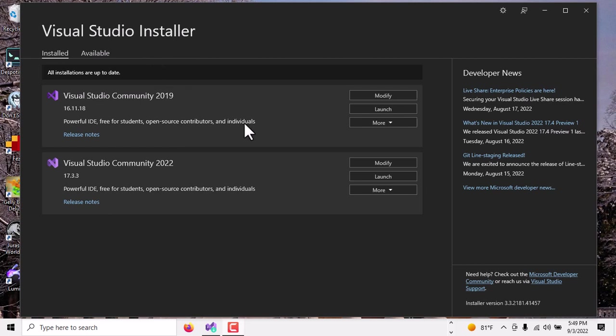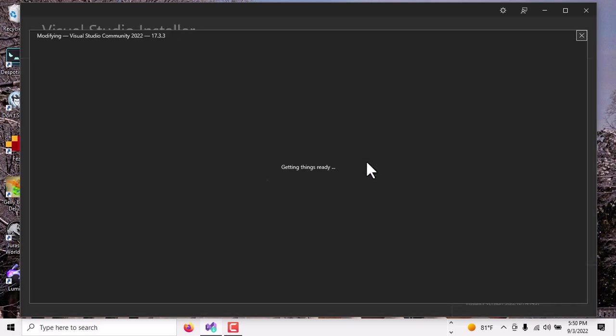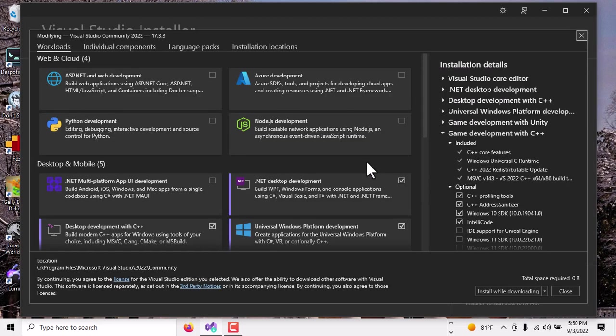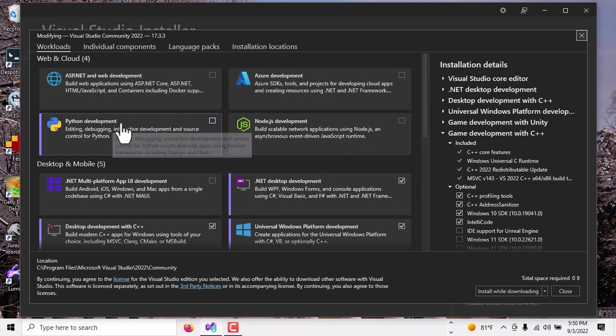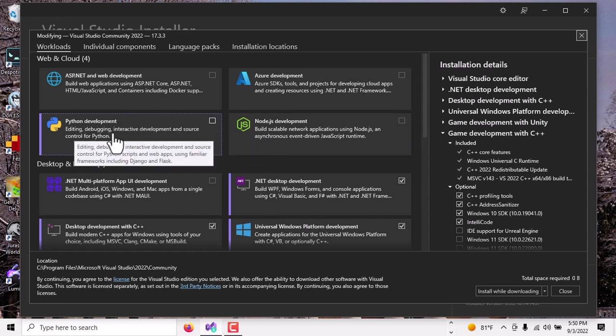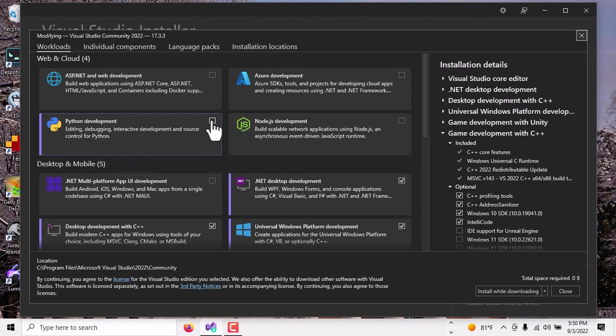So the first thing we want to do is modify the version of Visual Studio that we plan to use. In this case, I have two different versions. I'm going to go ahead and use 2022. Click on the Modify button and then here you want to find the box marked Python Development, Editing, Debugging, Interactive Development and Source Control for Python.